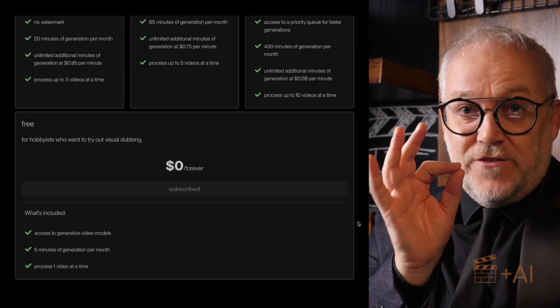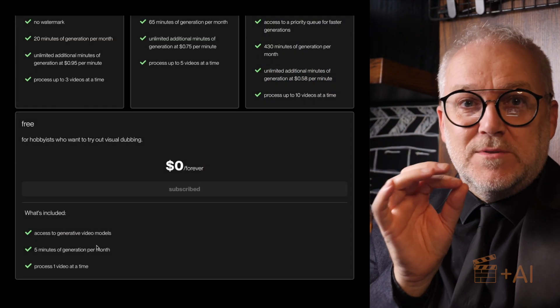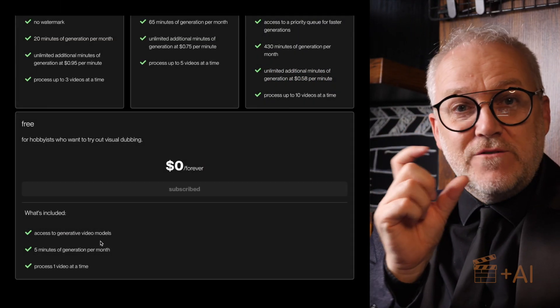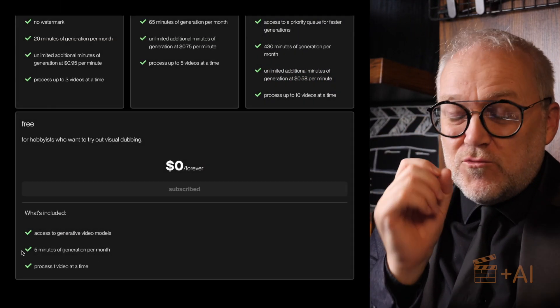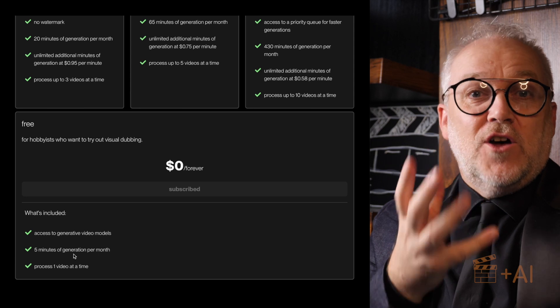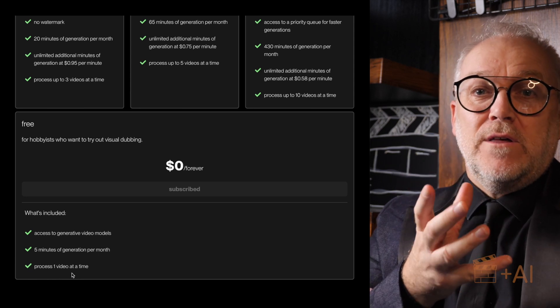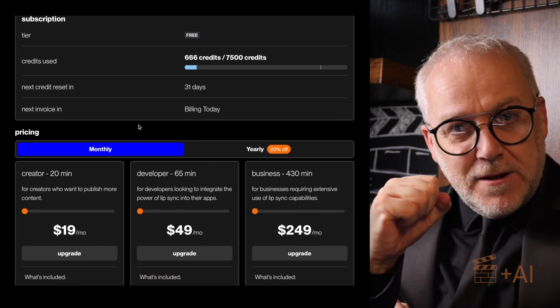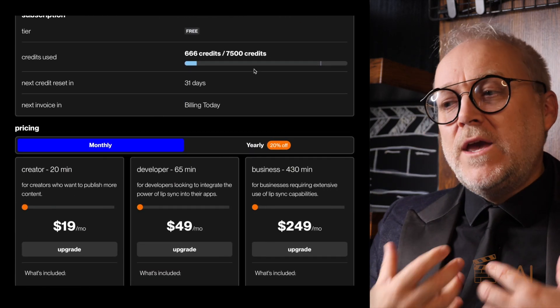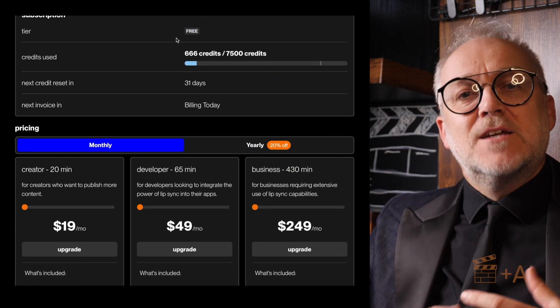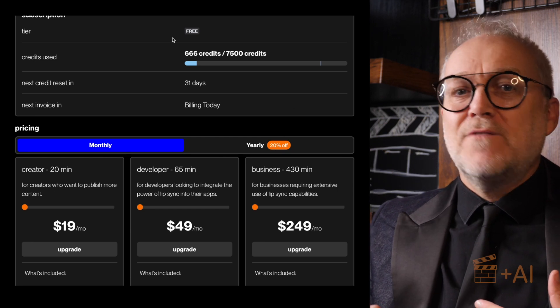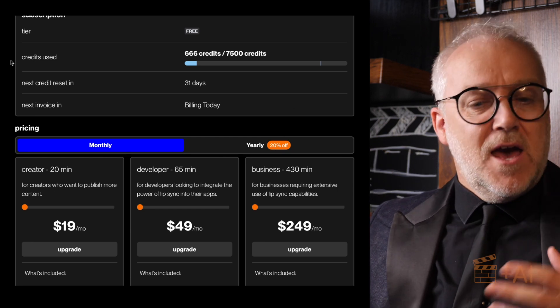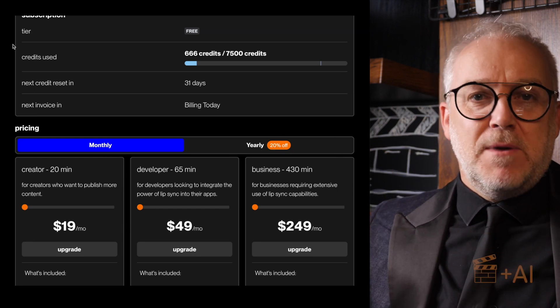One plus for Sync Labs is that the free version really does give you a lot to play around with. Well done Sync Labs — keep it up, because we need to buy into these tools if we're ever going to risk paying the big monthly subscriptions to use them professionally.